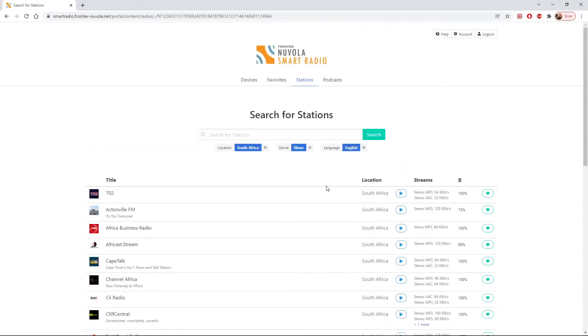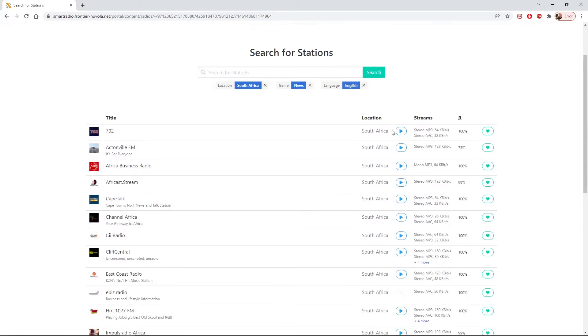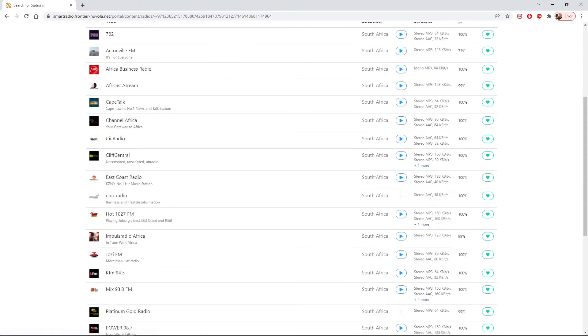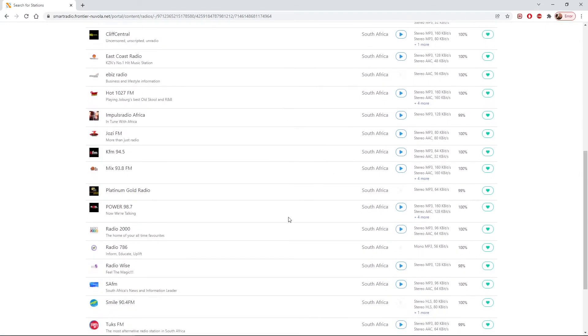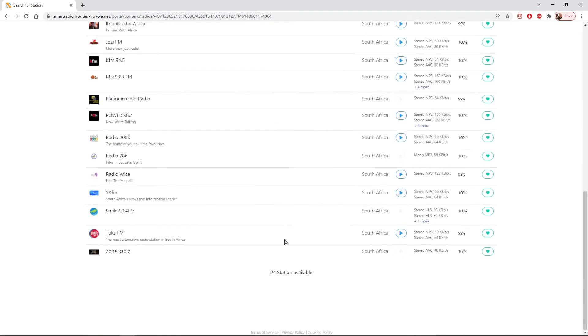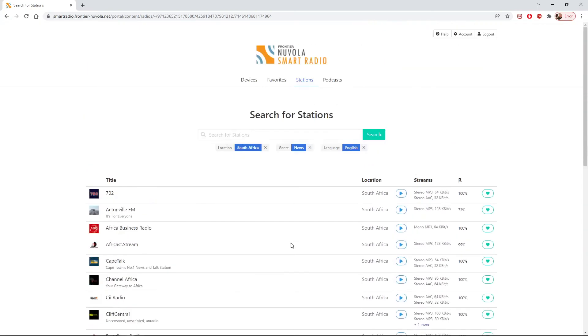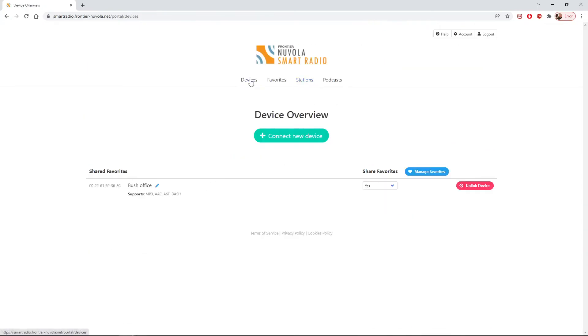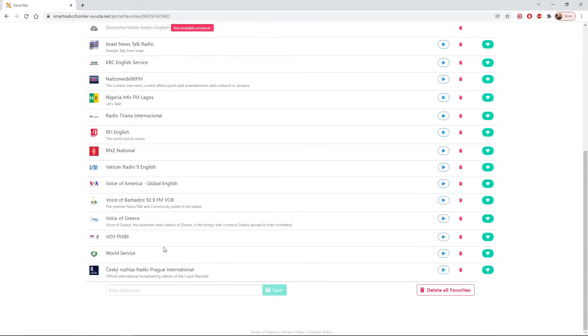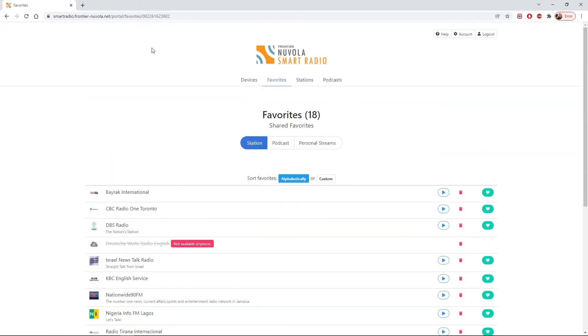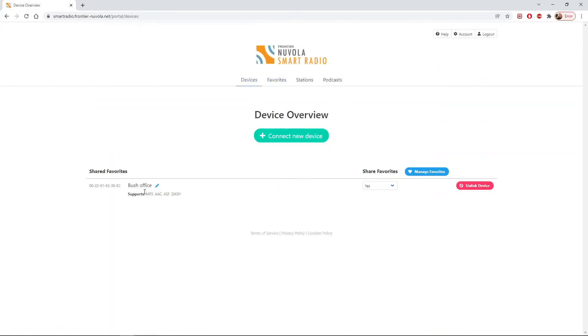On most machines, you should be able to then press the play button, and you can actually bring these stations up and play them from the portal. You can add them to your device, to your radio. You can select them as favorites, so you've got a list of favorites that apply to my Bush radio there.